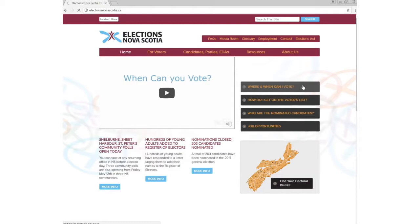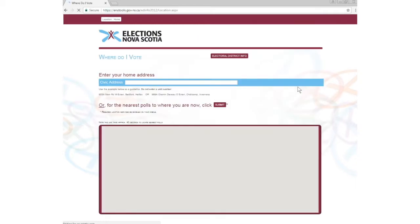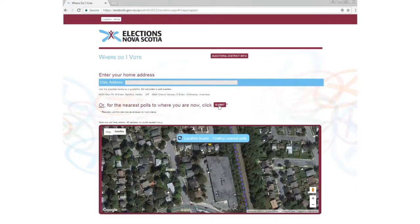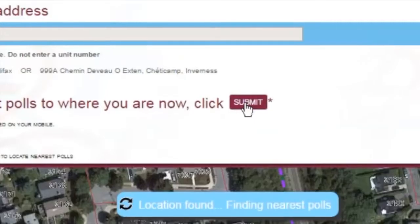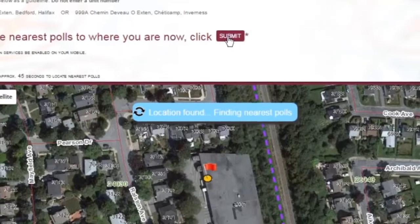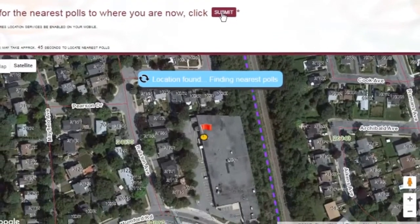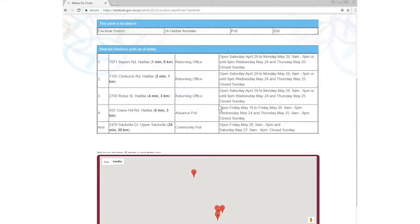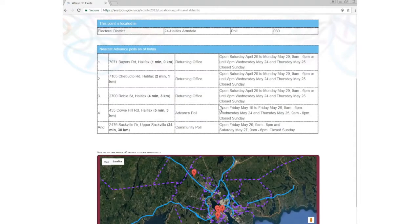Another way to search — handy with a smartphone or computer with location services enabled — finds the voting opportunities nearest to your current location. Just click the Submit button. It may take 30 to 45 seconds, and the map will show the polls closest to your current location.